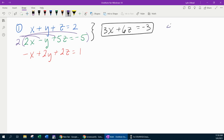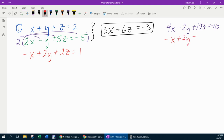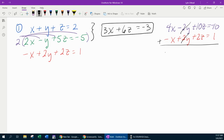Distributing gives us 4x minus 2y plus 10z equals negative 10. Then if I recopy the red equation, that's minus x plus 2y plus 2z equals 1. If I add those two equations, the y's are going to cancel. So 4x minus x gives me 3x; 10z and 2z gives 12z; and negative 10 plus 1 is negative 9.